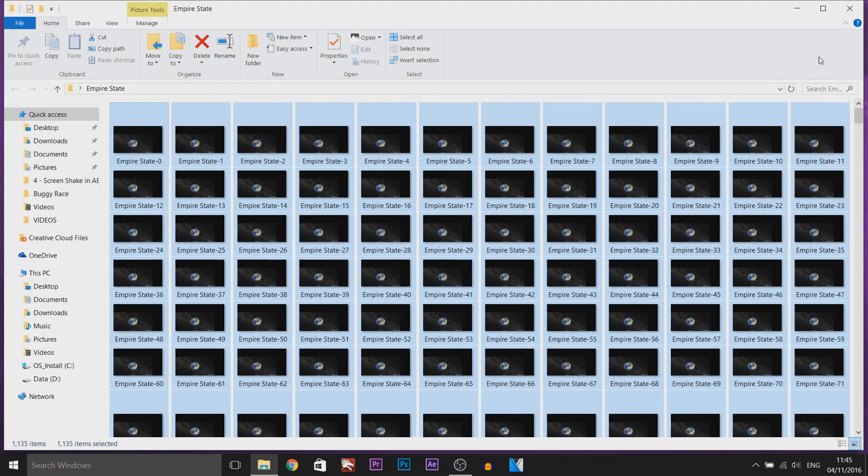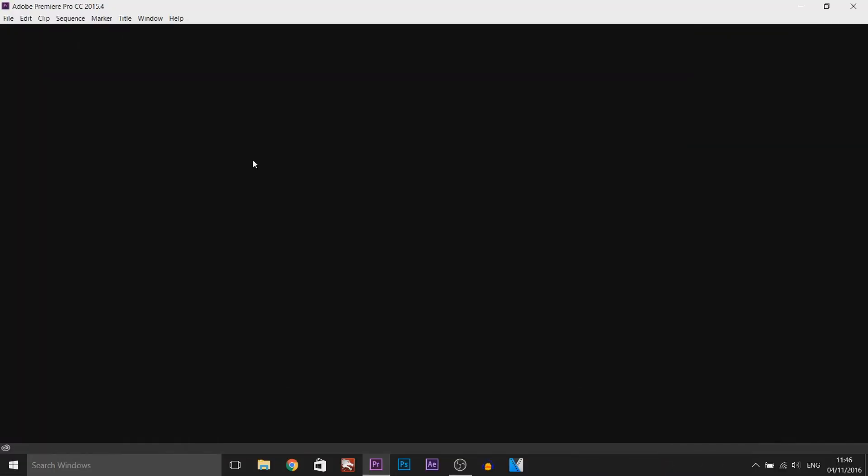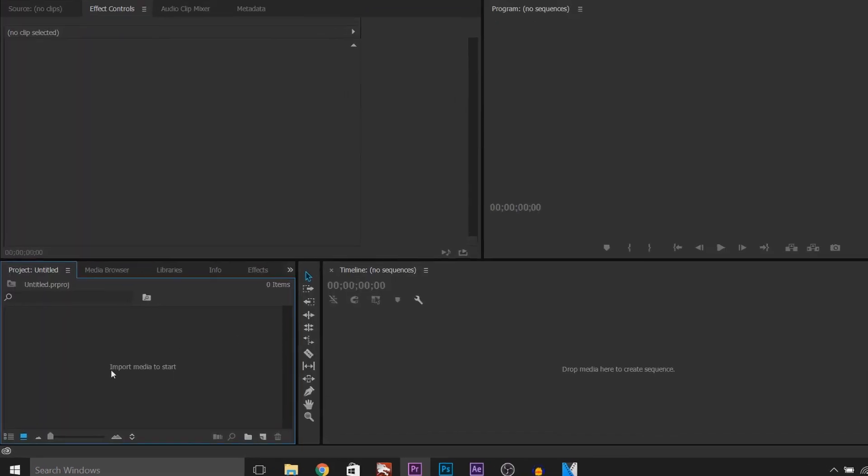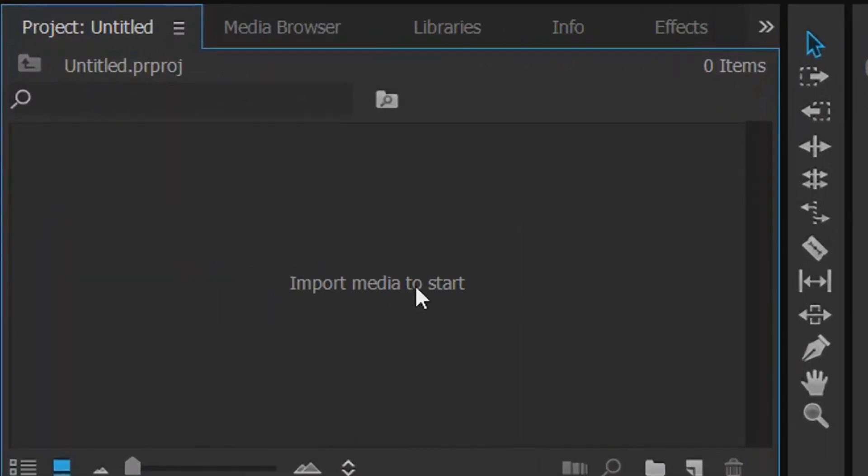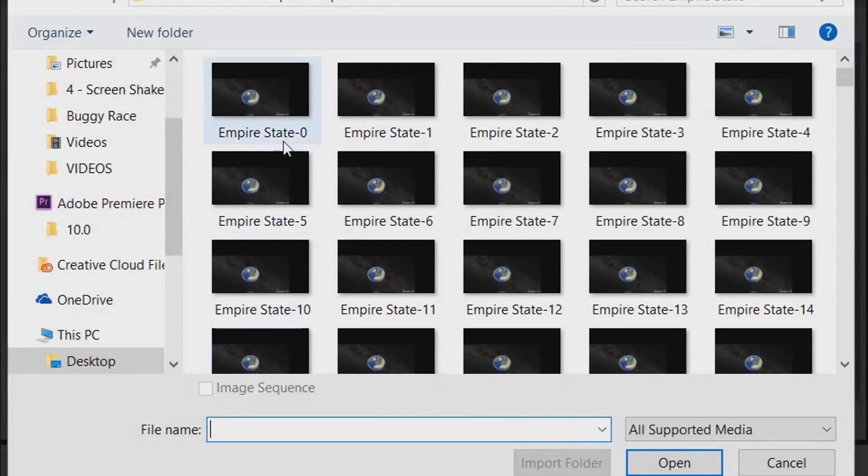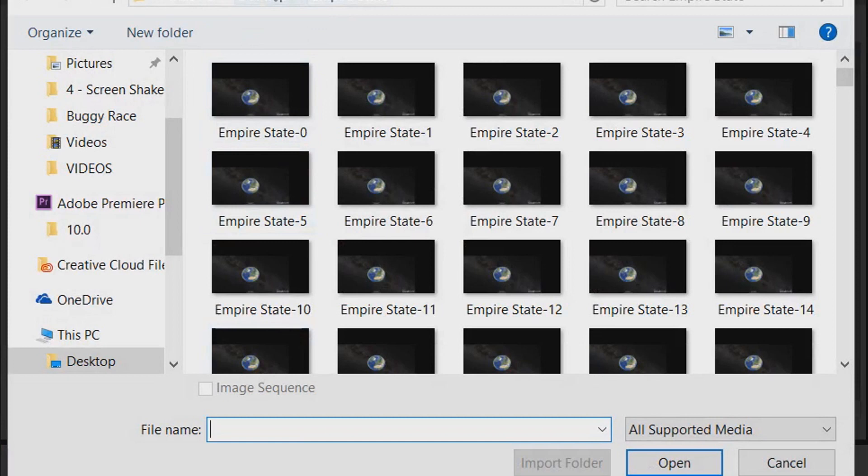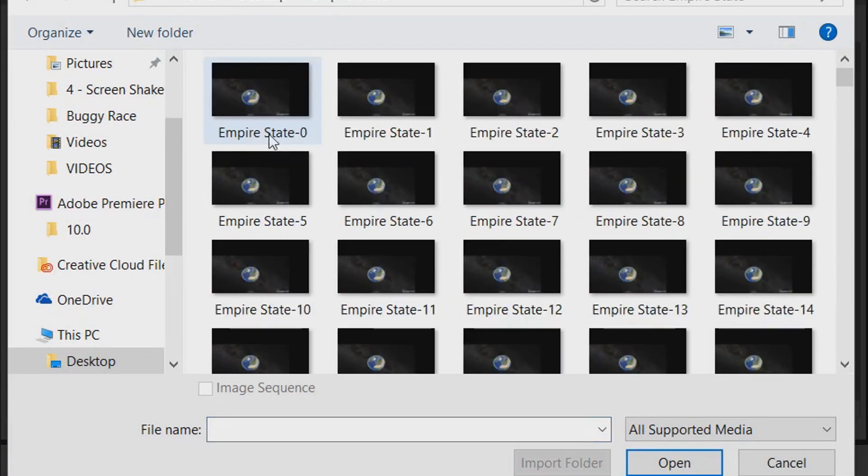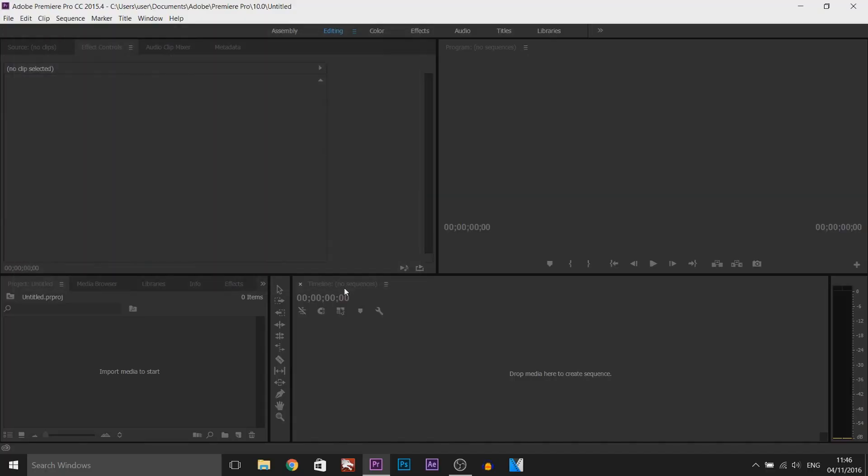And now we need to head over to Premiere Pro. OK so I have Premiere Pro, I'm going to select a new project and I'm going to select OK. So where it says import media to start I'm just going to double click here and here we go, it's already taken us to the Empire State Building folder that we created at the start. You want to select the first image in this folder and where it says image sequence make sure it is checked and then select open.